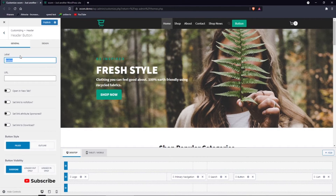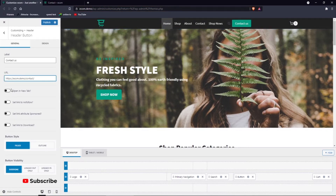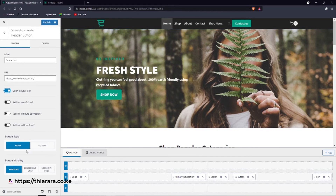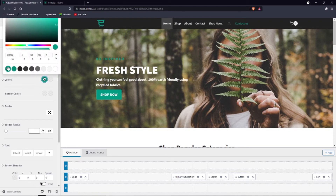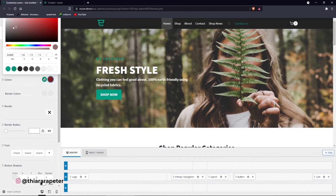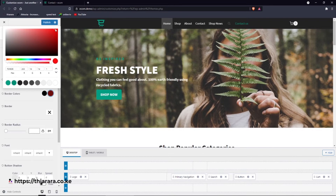We have the button and clicking on it shows a small gear settings icon. Set the button label — for example 'Contact Us' — and add your URL. You can choose whether to open in a new tab, and set the link attribute as sponsored or set it to download. You can also set the button style to outlined and customize the color — for example, set it to green and on hover turn it white, with the border color set to red.